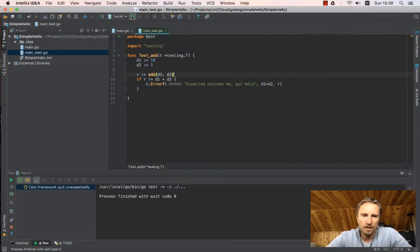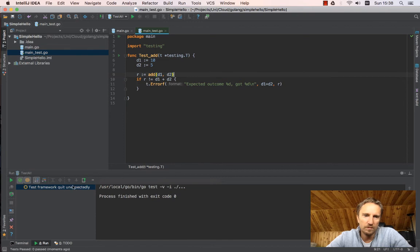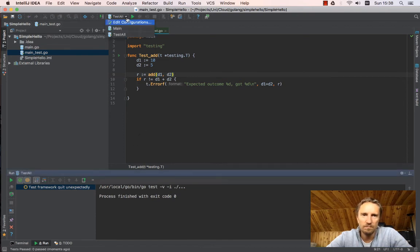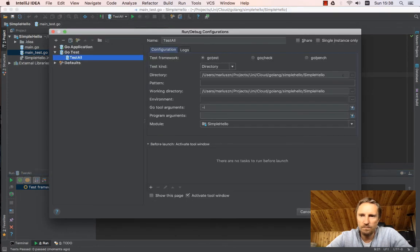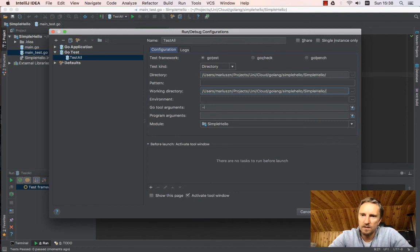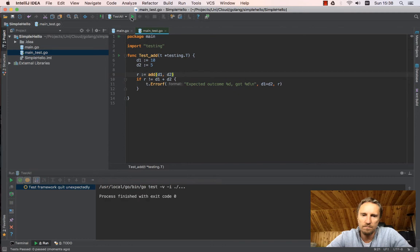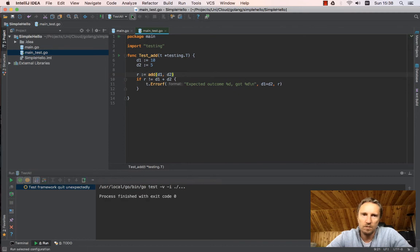I'll try to run it. And for some unexplained reason, when I do that for the first time, I have this test framework quits unexpectedly.